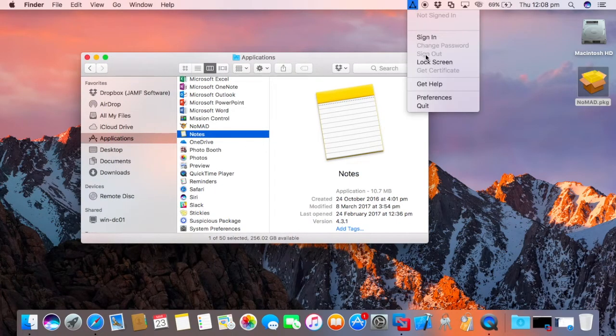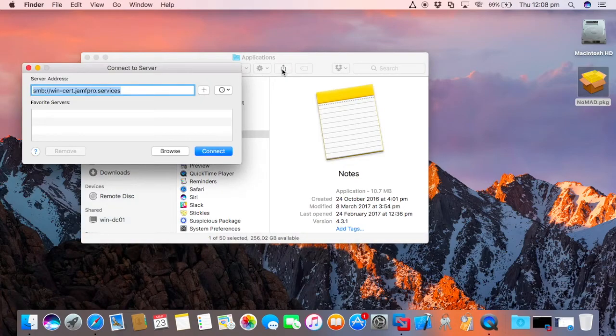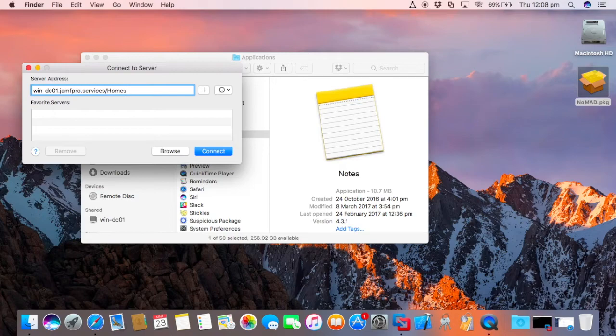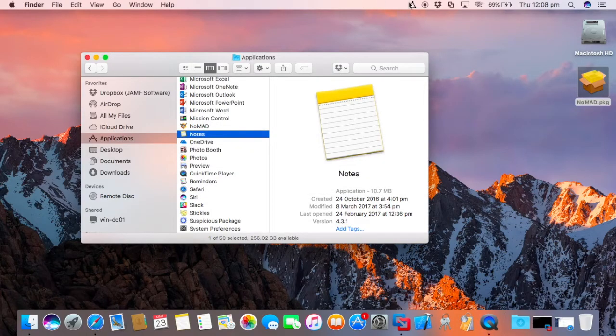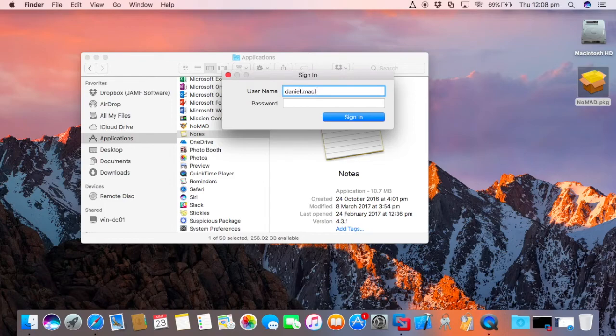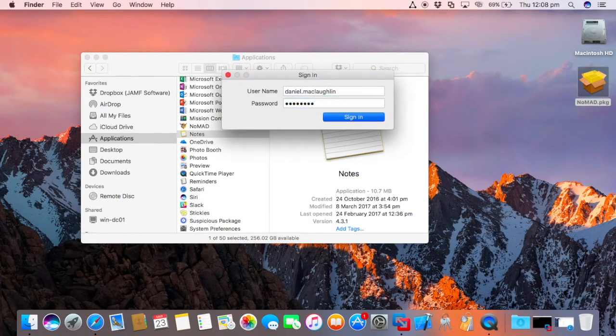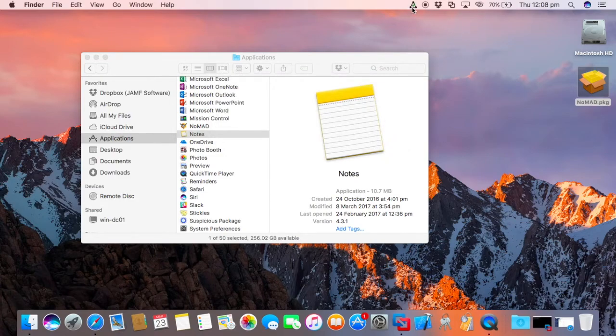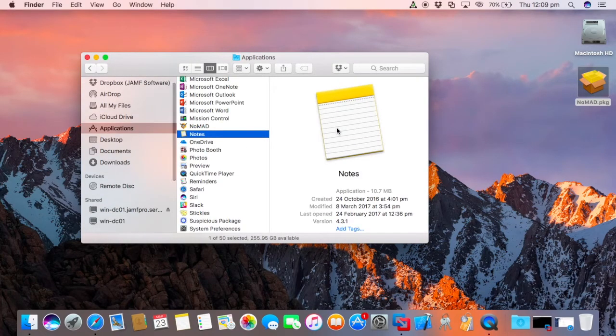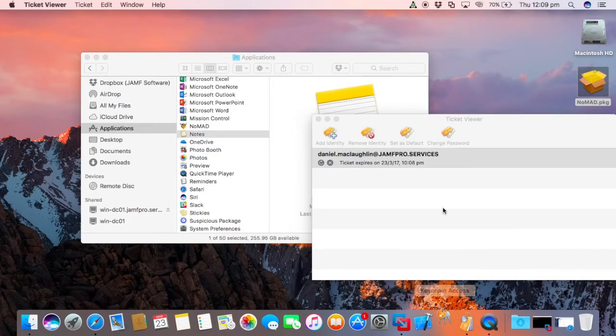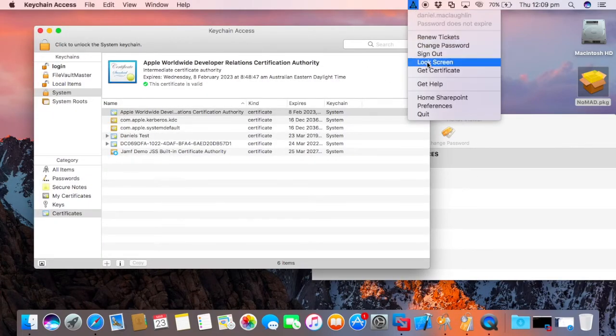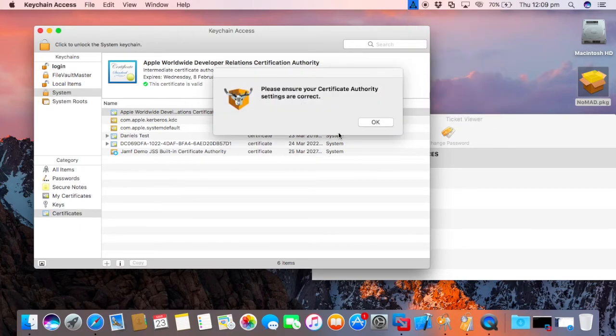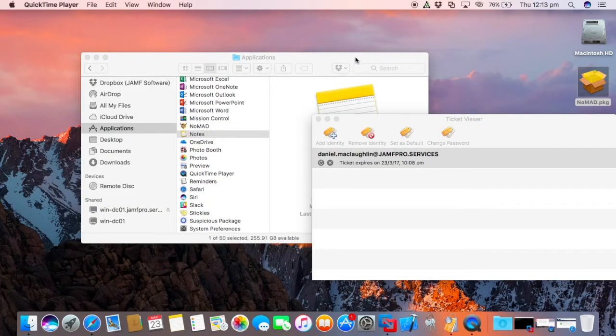Before I sign in, if I try and connect to win-dc01.jamfpro.services, say I try and access my home folder, prompts me for authentication. However, if I sign in here, should get a green tick, which is great. I can go home SharePoint there. That mounts it straight away. The way that it's doing this is because it's using a Kerberos ticket. If I go to my ticket viewer, you see there's a ticket there. The other thing that I'm going to do is I'm going to go to Get Certificate.